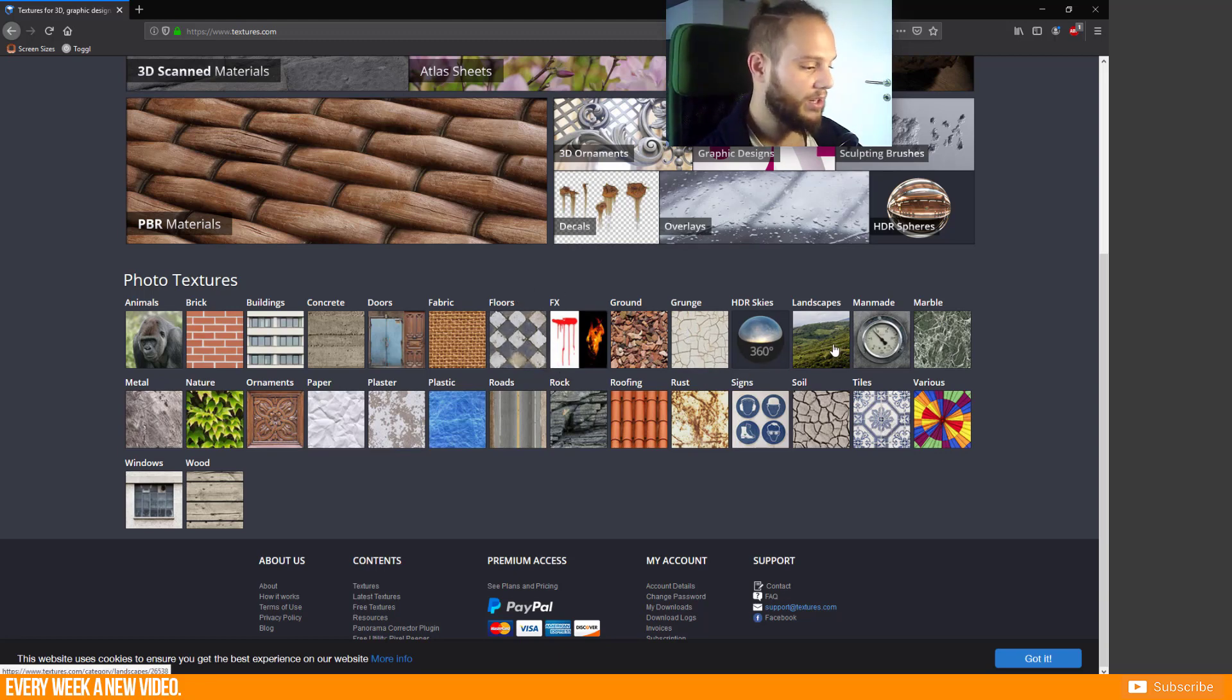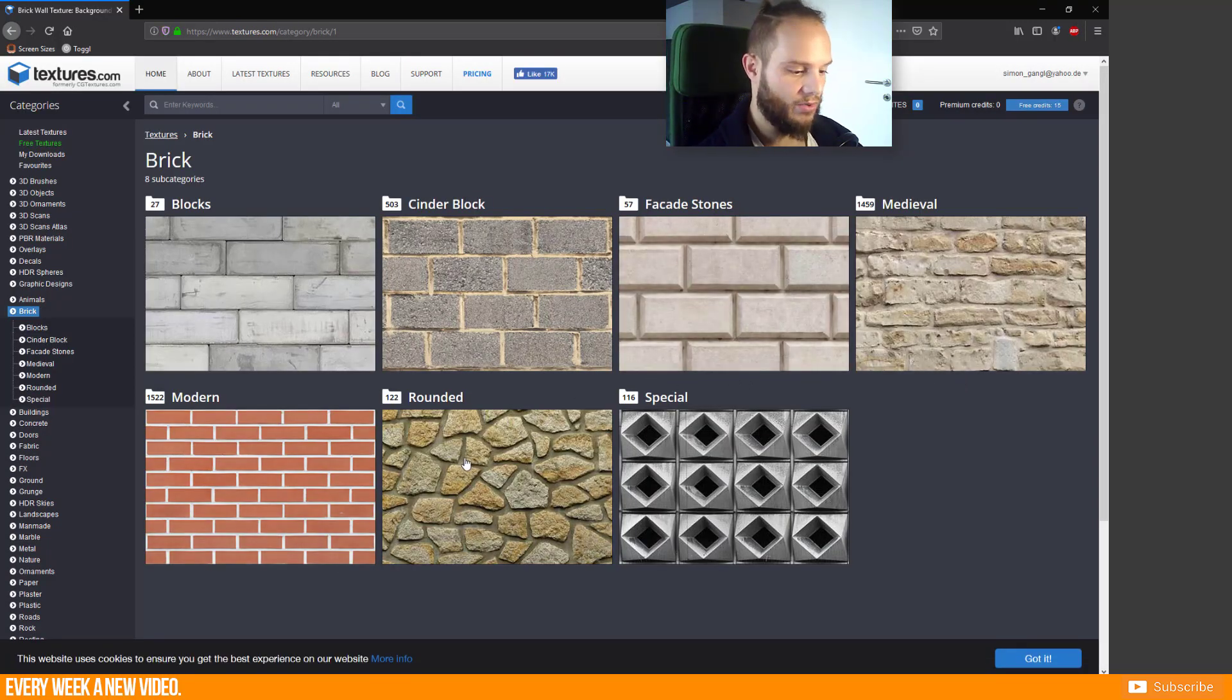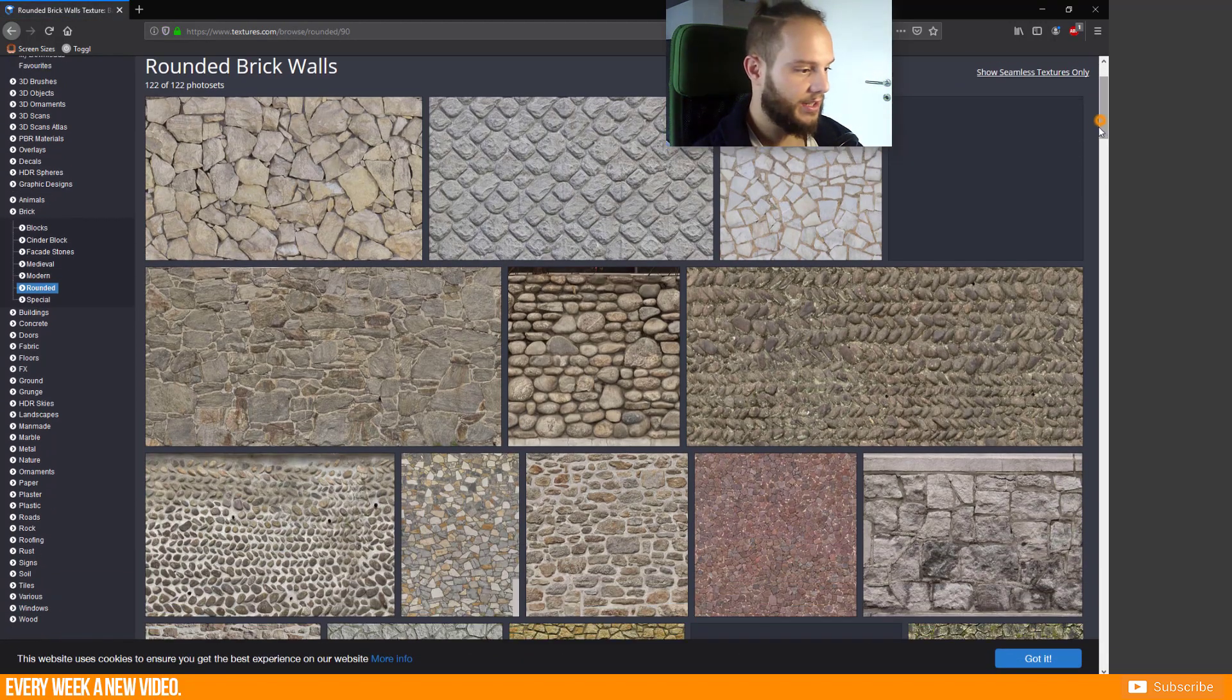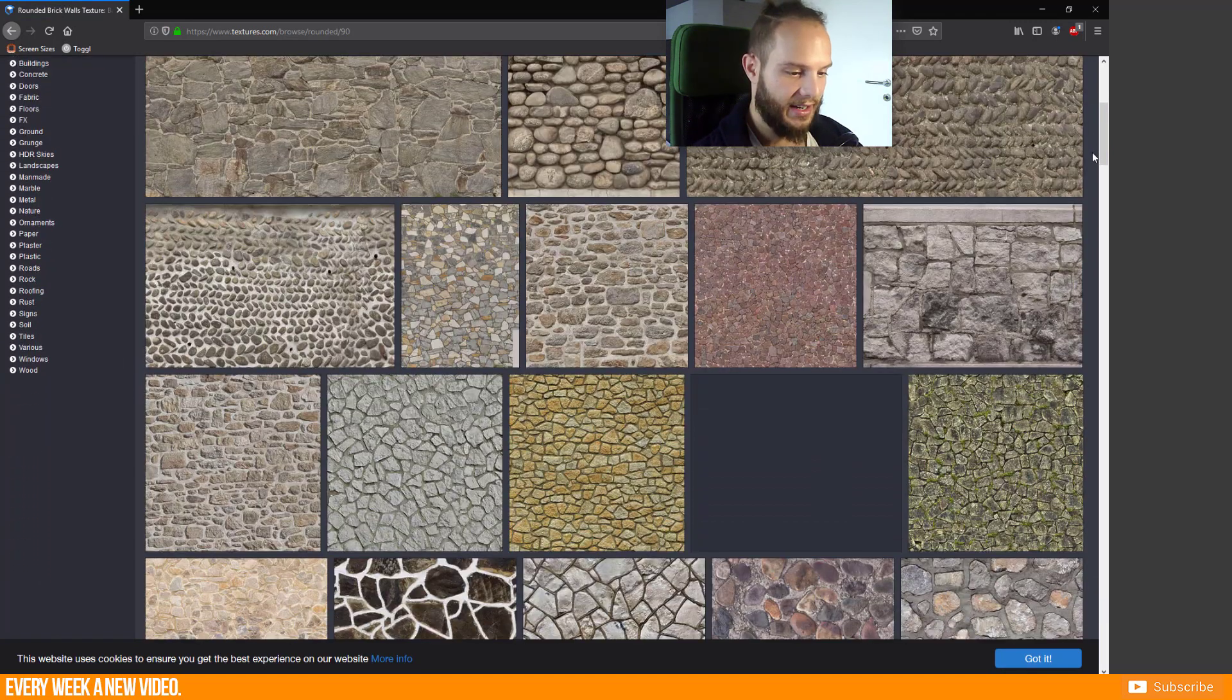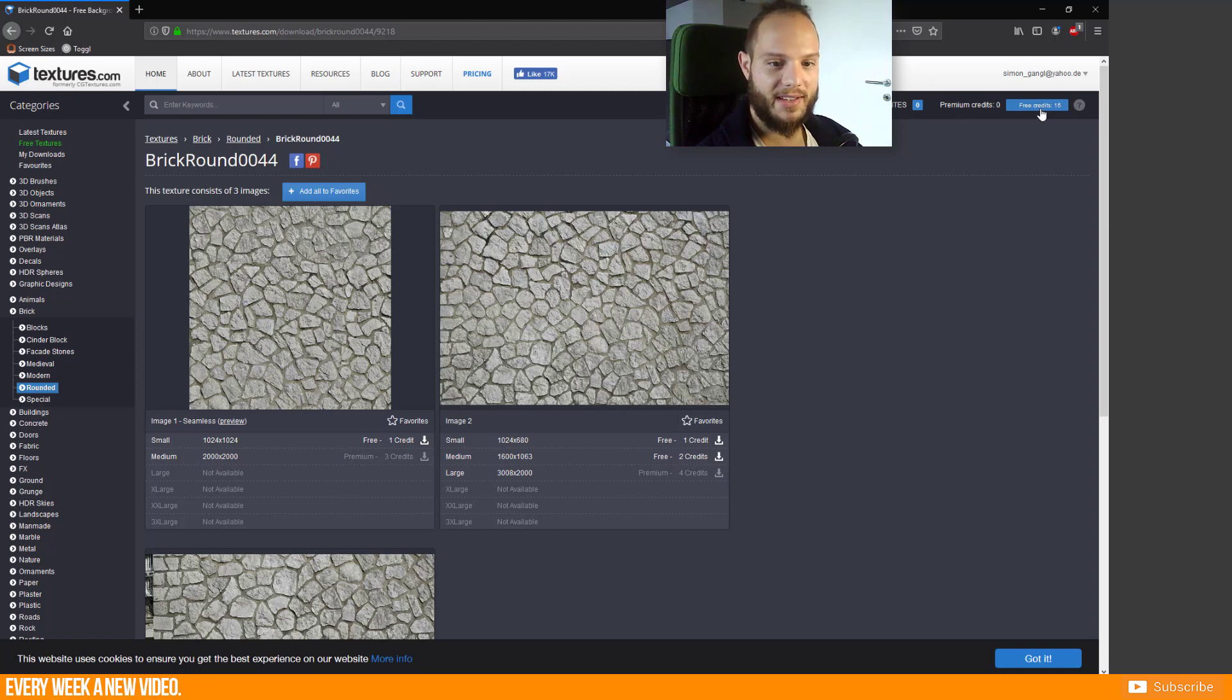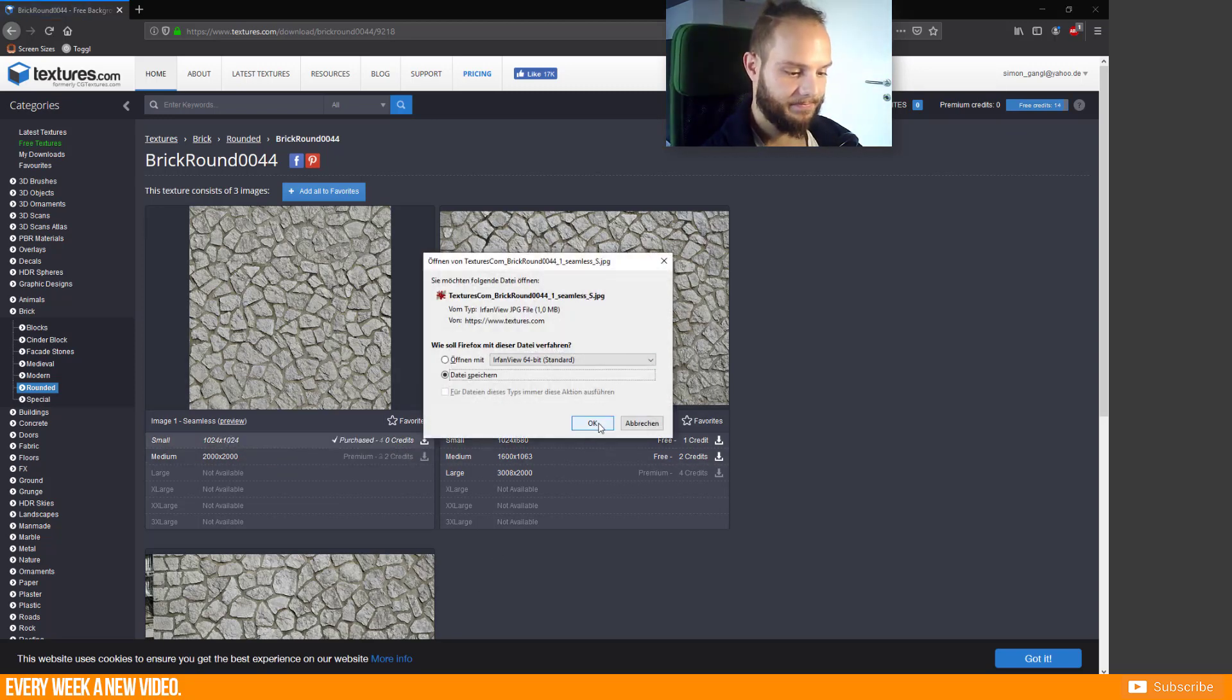I'll just go here for bricks and I like the rounded one, so I'm searching for a diffuse texture. You can see as well that there is a seamless texture if it is in the name. I have 15 credits for today and I can download this 1k texture for free.